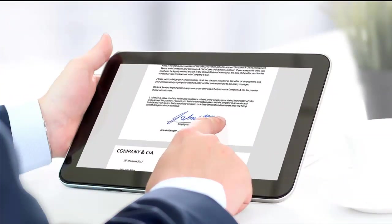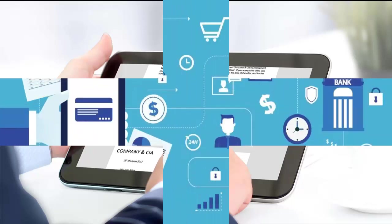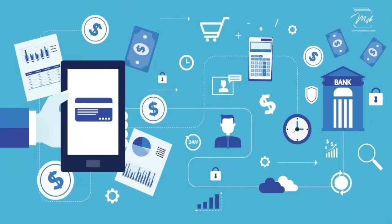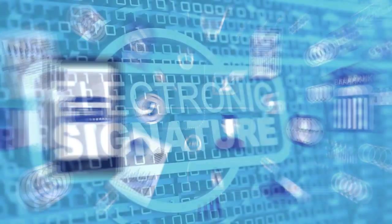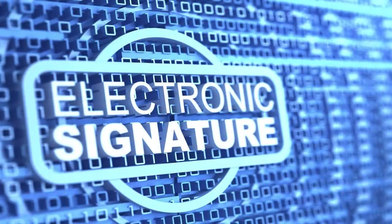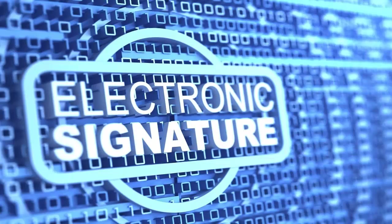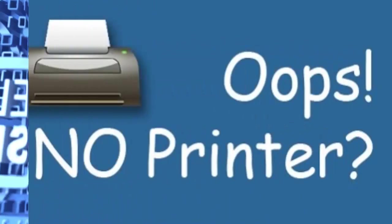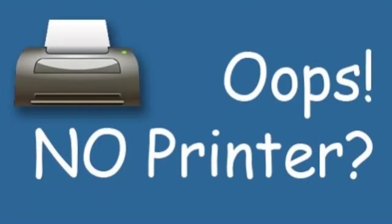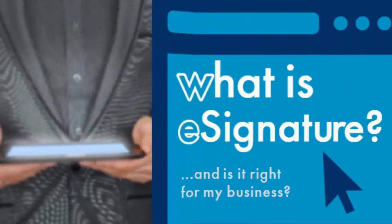Well, for that you need to print out the document, sign it in, and then scan it again and then you can send it off. But that's a lot of work and waste of paper, and plus you need to have a printer. But what if you don't have a printer?